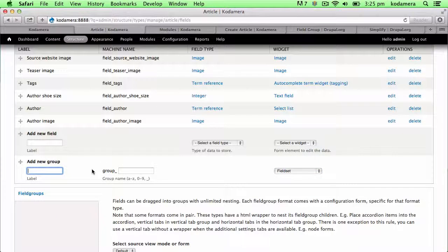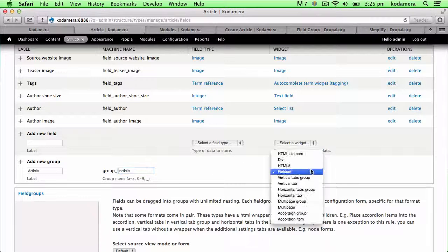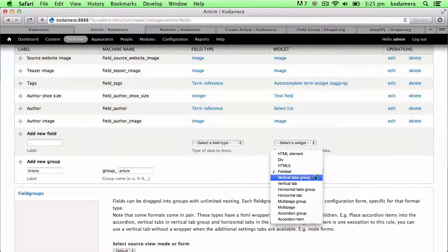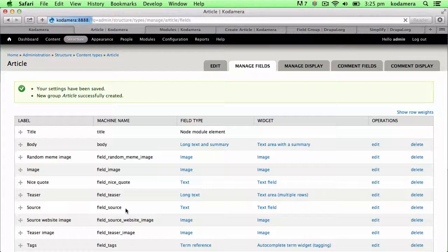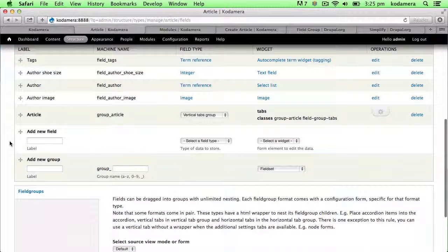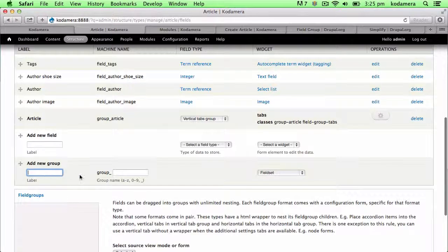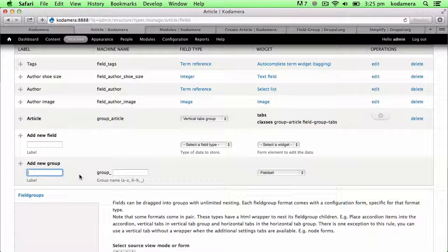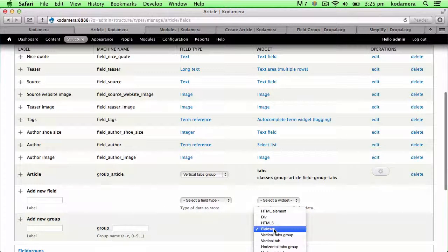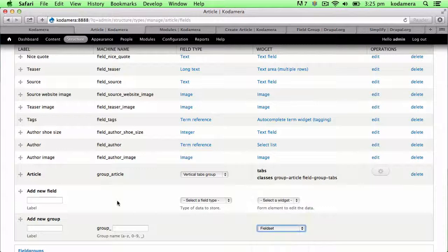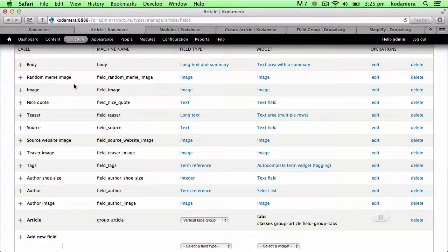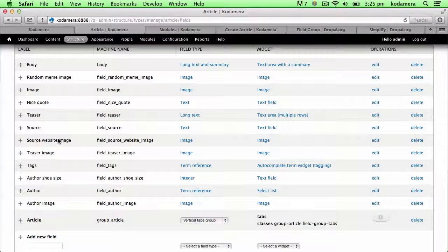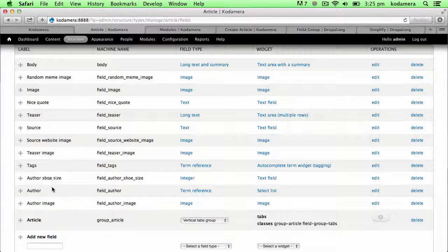All right, so this is an article. I'm going to call this group just article and make this a vertical tabs group. And here it is. So let's add another group to that, or to be more precise, a vertical tab. Now, if I look at my fields, I try to see what I have and what fields can I group together. For example, we have author, author image, and author shoe size.